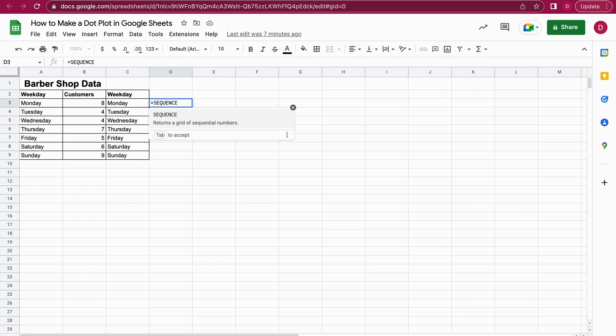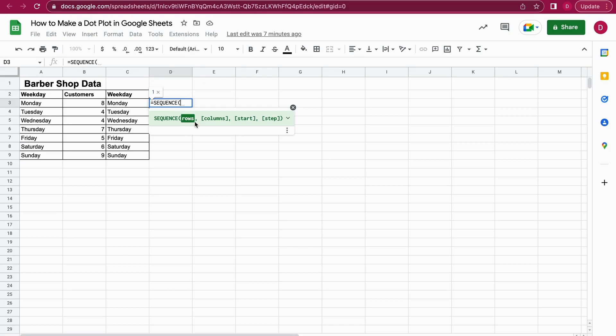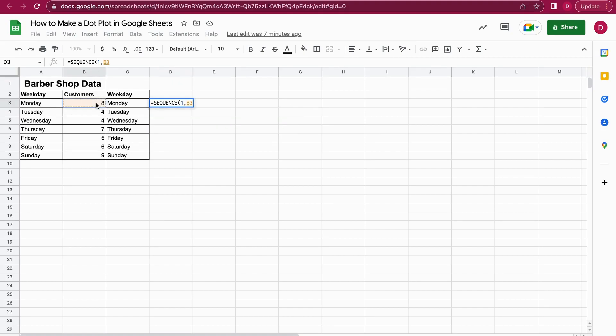I open up the brackets and now it asks me how many rows, and the answer is one. I do a comma and then I select the column. Let's start with Monday. I select here the eight customers, I click into it, and now I close the brackets and hit enter.